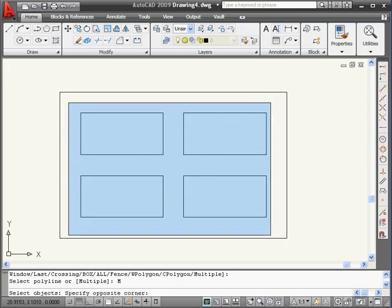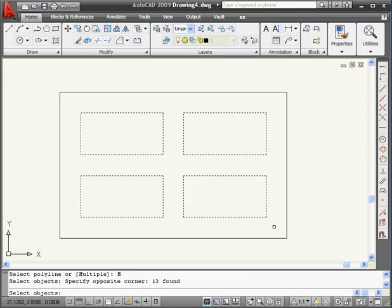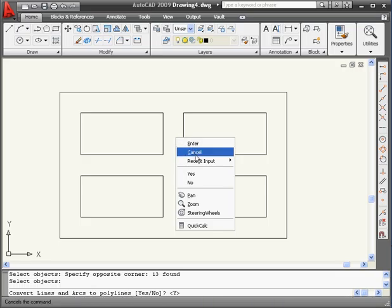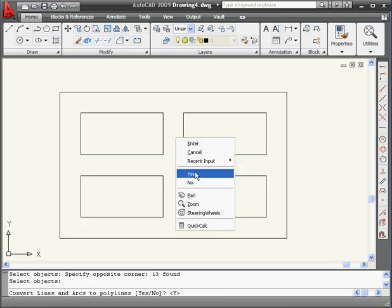Do a window selection from left to right. Again right-click. AutoCAD asks us if we want to convert lines and arcs to polylines. Right-click and select Yes.